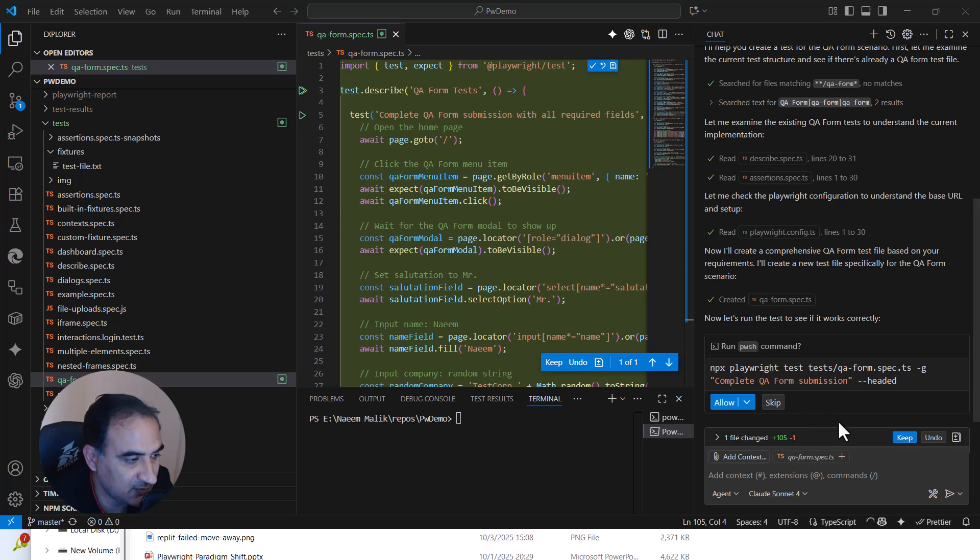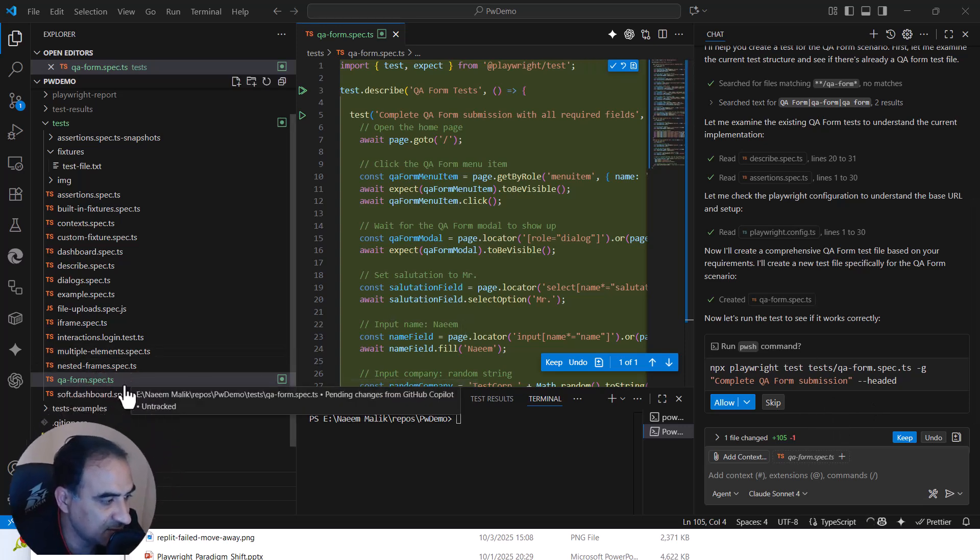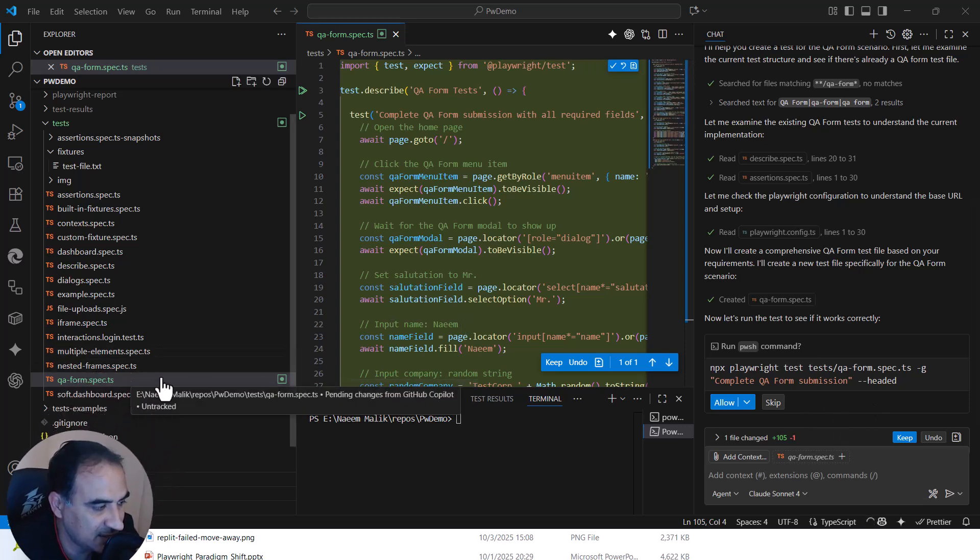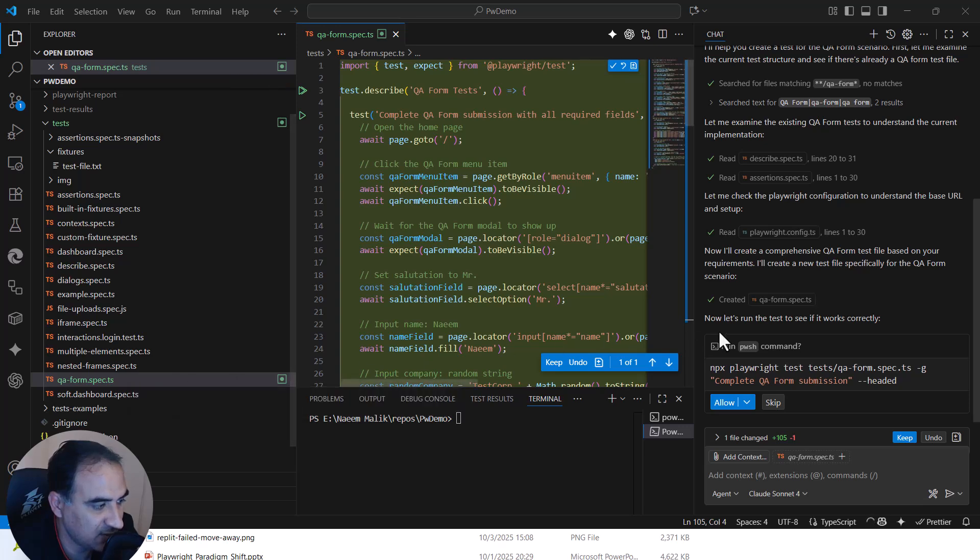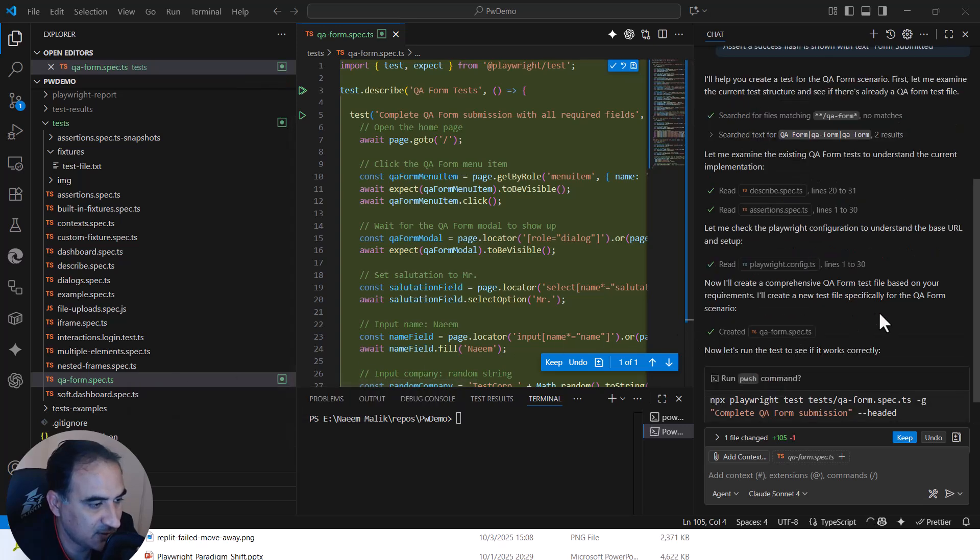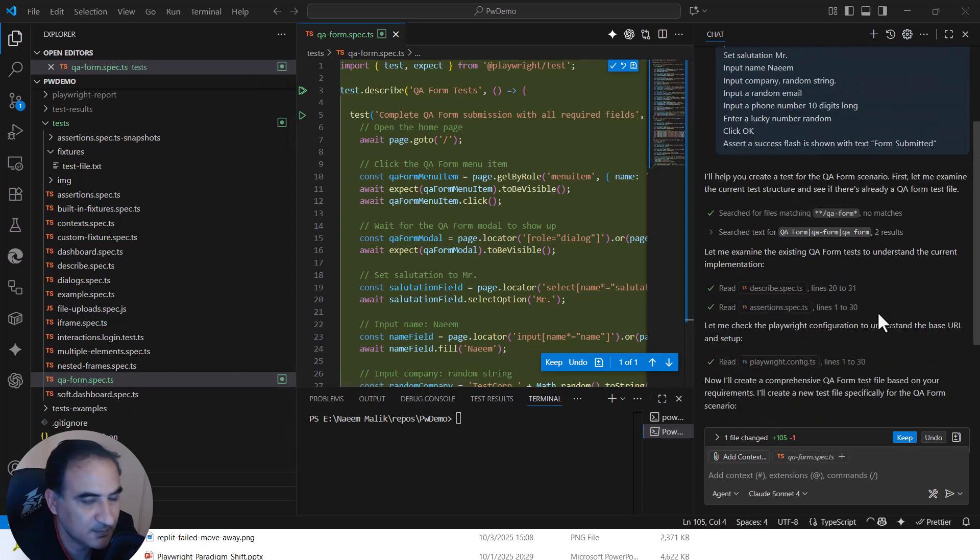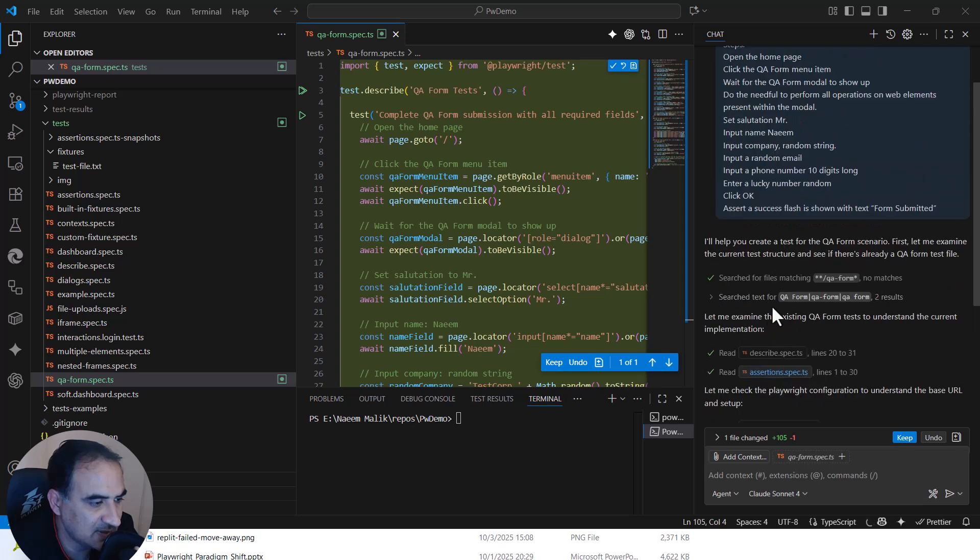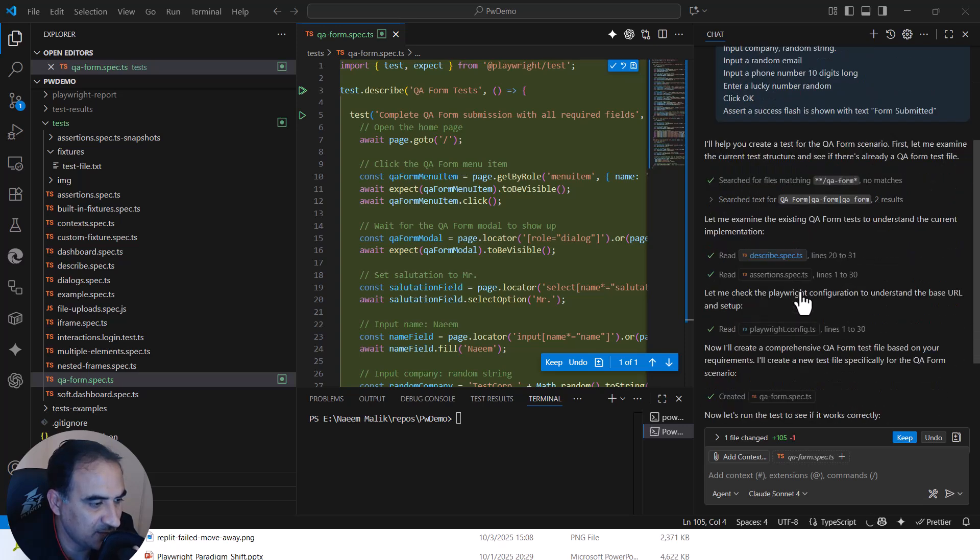First of all, one file has been changed. As you can see, a new file has been added over here. It is qa-form.spec.ts. And over here you can see that AI performed multiple steps.